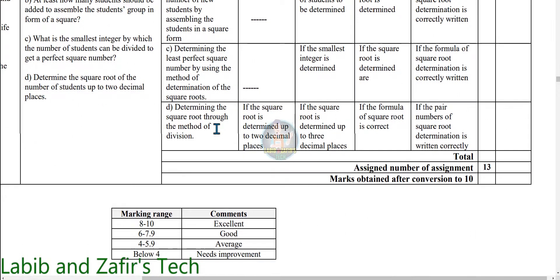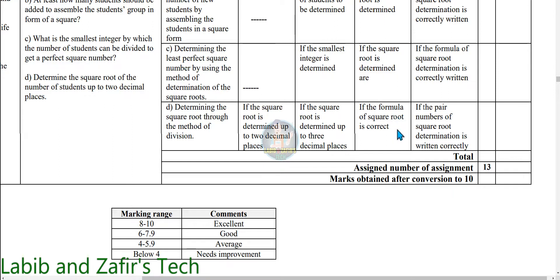For question D — determining the square root through the method of division — this is a four marks question. For four marks, if the square root is determined up to two decimal places. For three marks, if the square root is determined up to two to three decimal places. For two marks, if the formula of square root is correct. For one mark, if the pair of numbers of square root determination is written correctly.